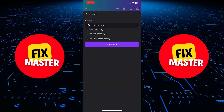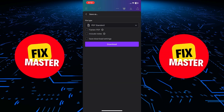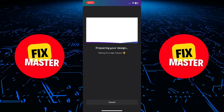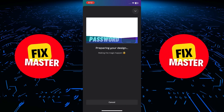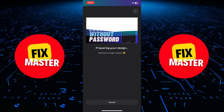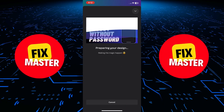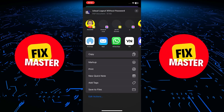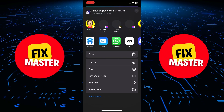After selecting PDF Standard, hit the download button. And just like that, Canva will start downloading your design as a PDF file. It's that simple.